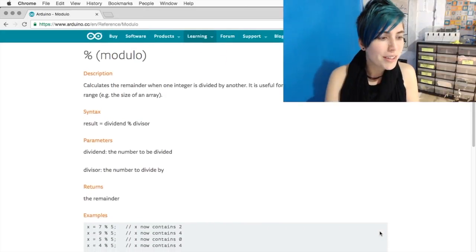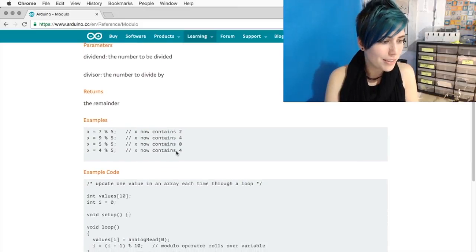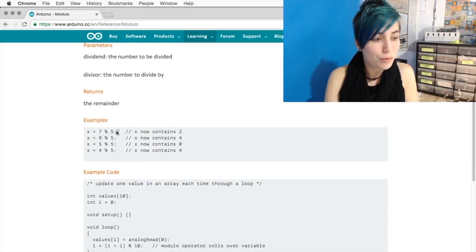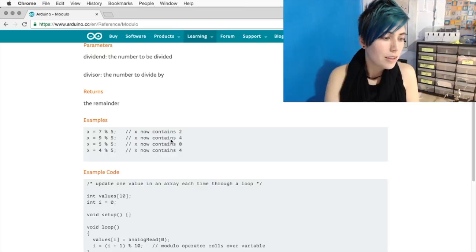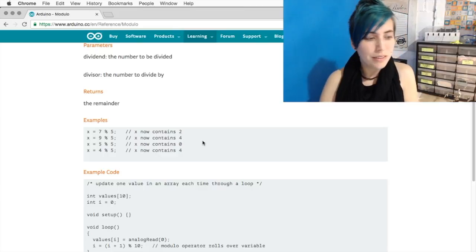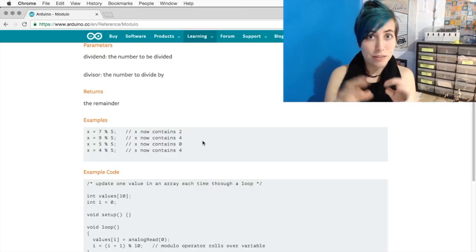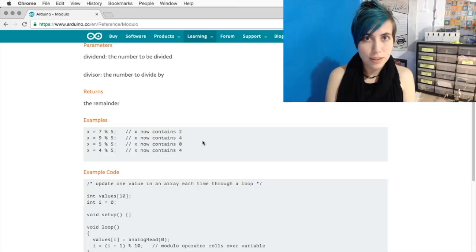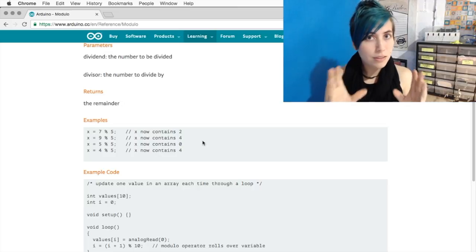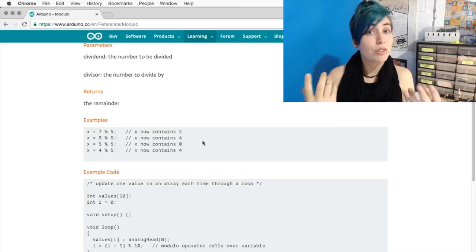The example they give on the Arduino website is with a divisor of 5. So in this case, if you had 0, that's 0 fives and 0 left over. And the 0 left over is the important part, so your result is 0.